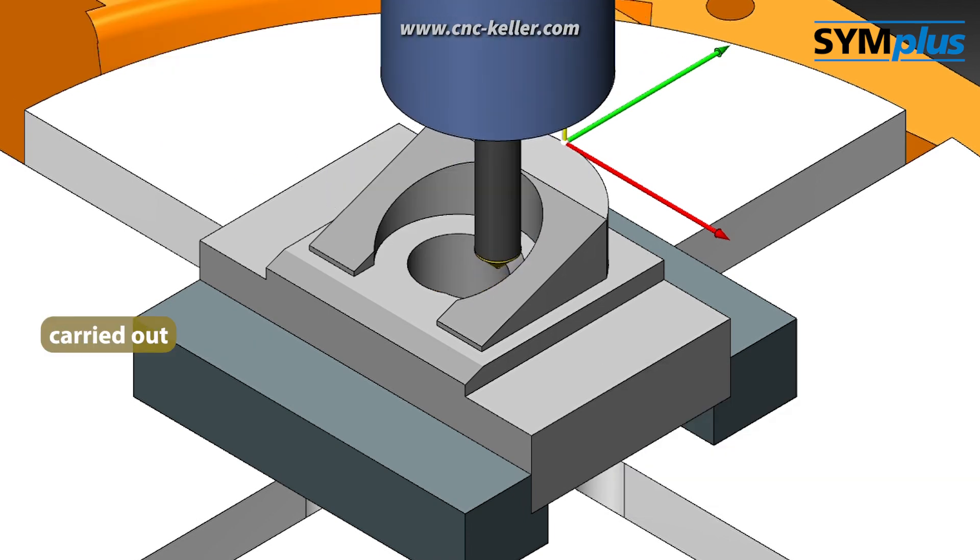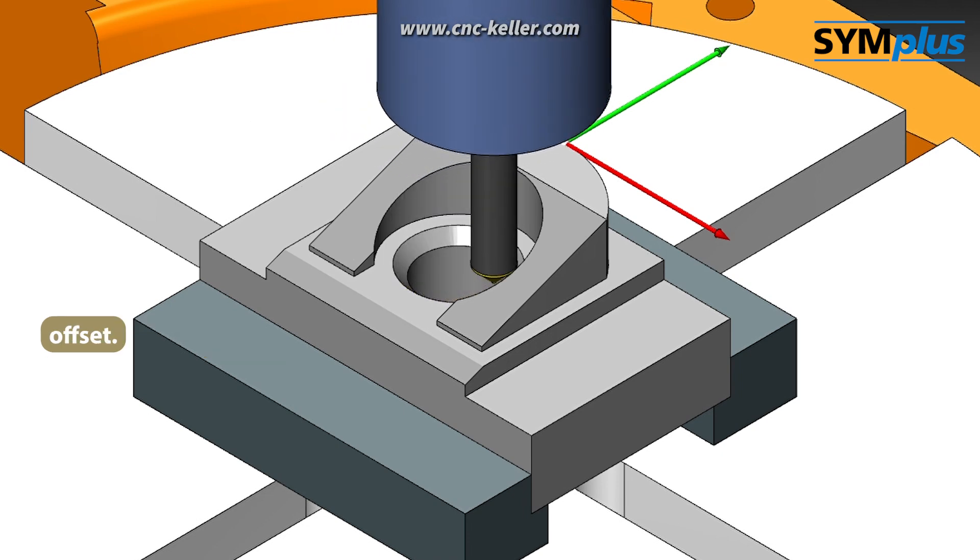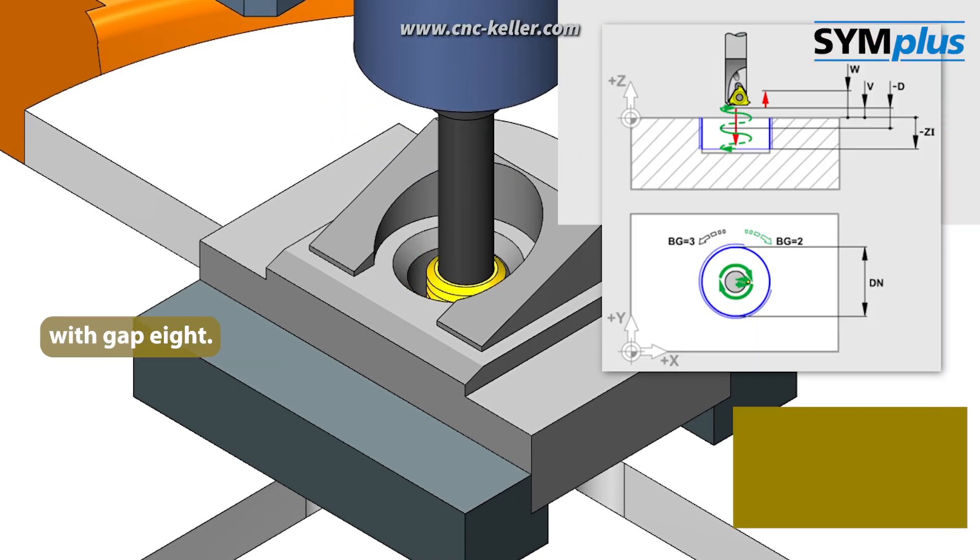Chamfering is carried out with a corresponding radius and depth offset. Thread milling with G88.